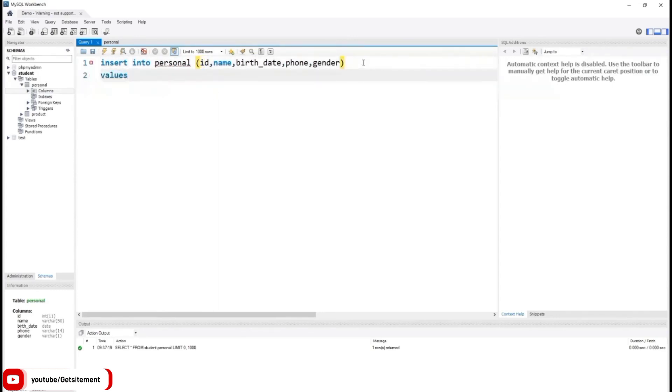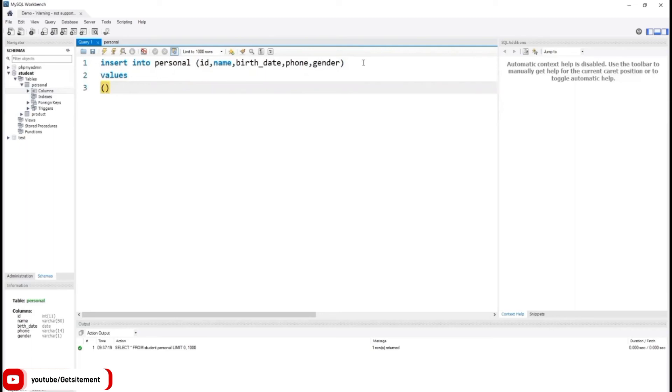In the next line, I'm going to take another round braces. We will insert the data the way we took the column name. First I'm going to insert our id value 2, then name Smith.